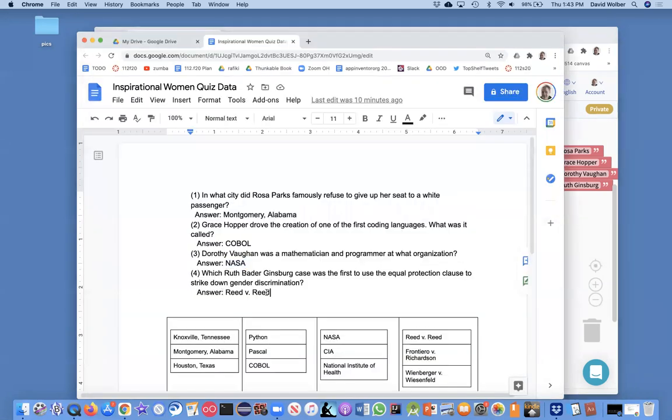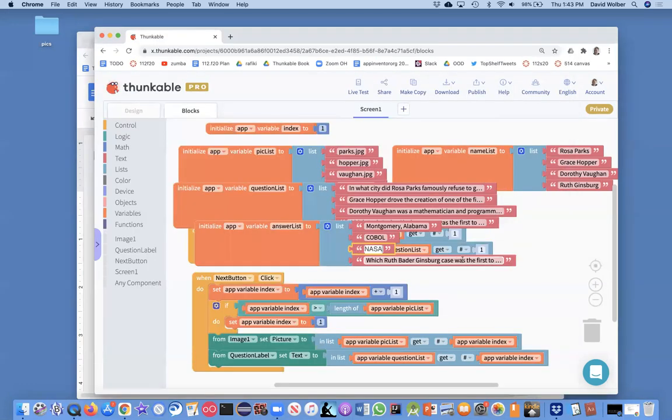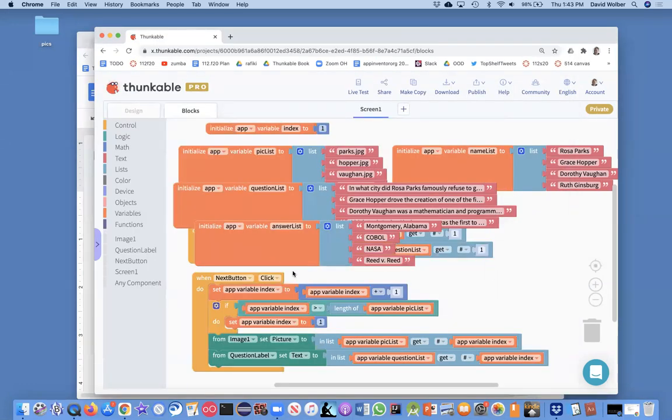And then finally, Reed versus Reed was the really important case for women's rights that Ruth Bader Ginsburg. Anyway, we've got our answer list.